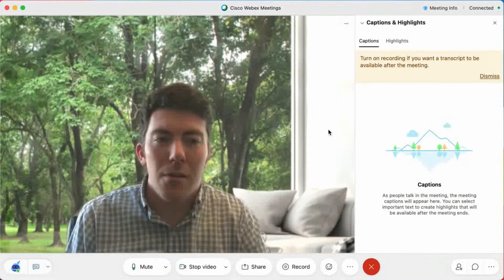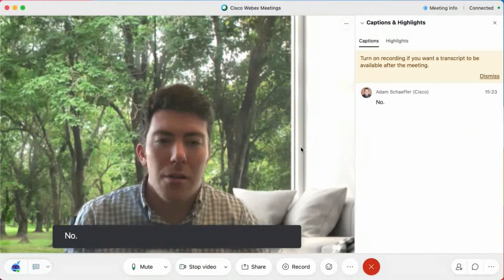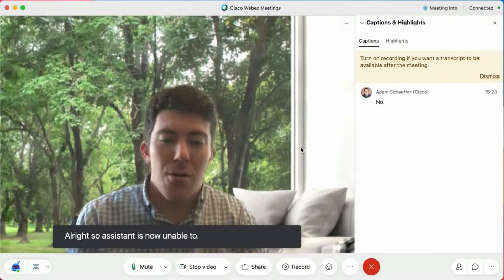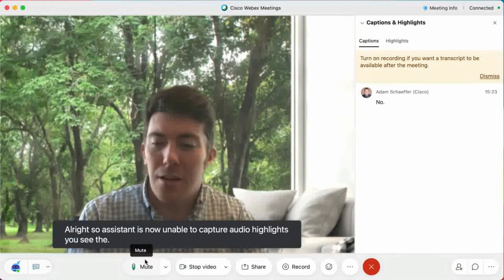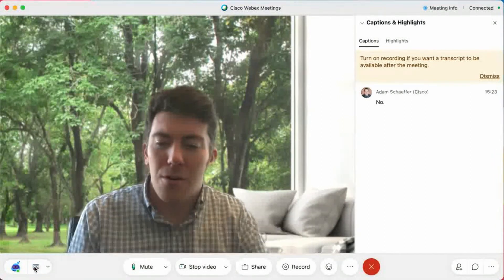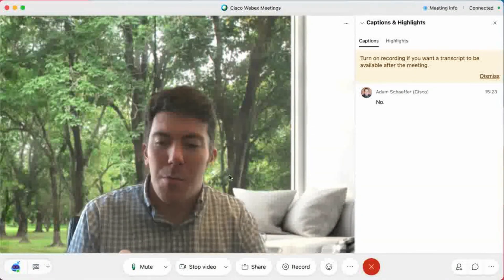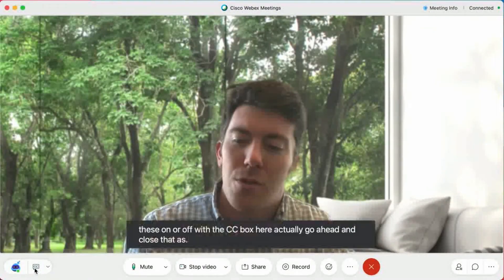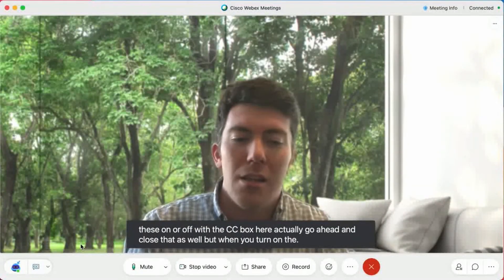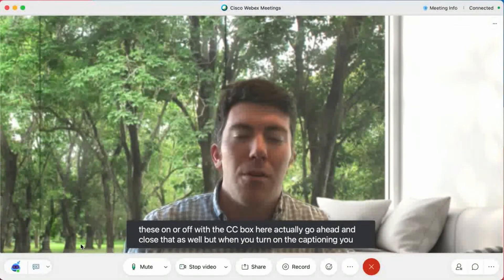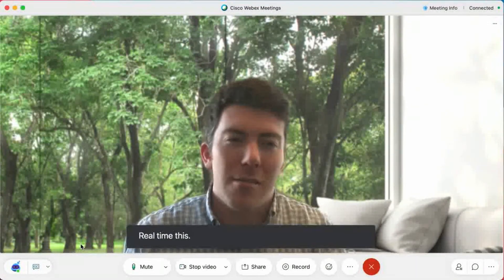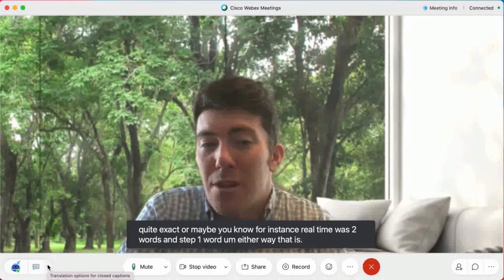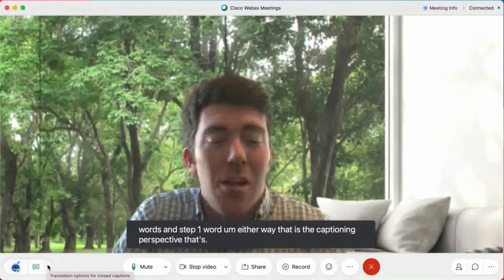WebEx Assistant is enabled to save audio highlights. So Assistant is now enabled to capture audio highlights. You see the captions scrolling there at the bottom. You can turn these on or off with the CC box here. But when you turn on the captioning, you see the text flowing by in real time. The accuracy of this is in the high 90s. That is the captioning perspective — that's just English to English.